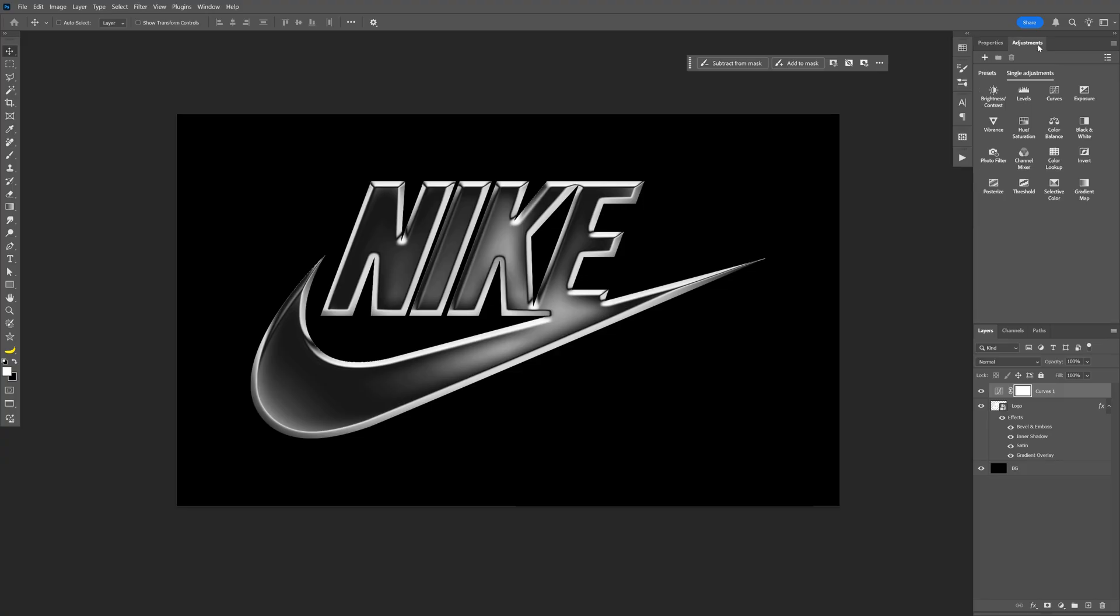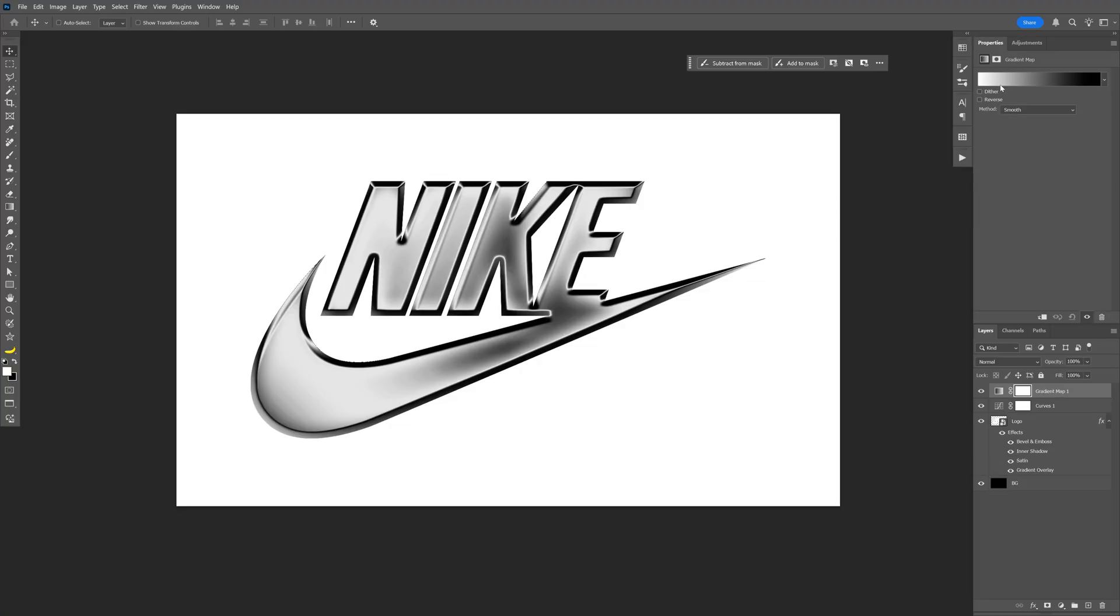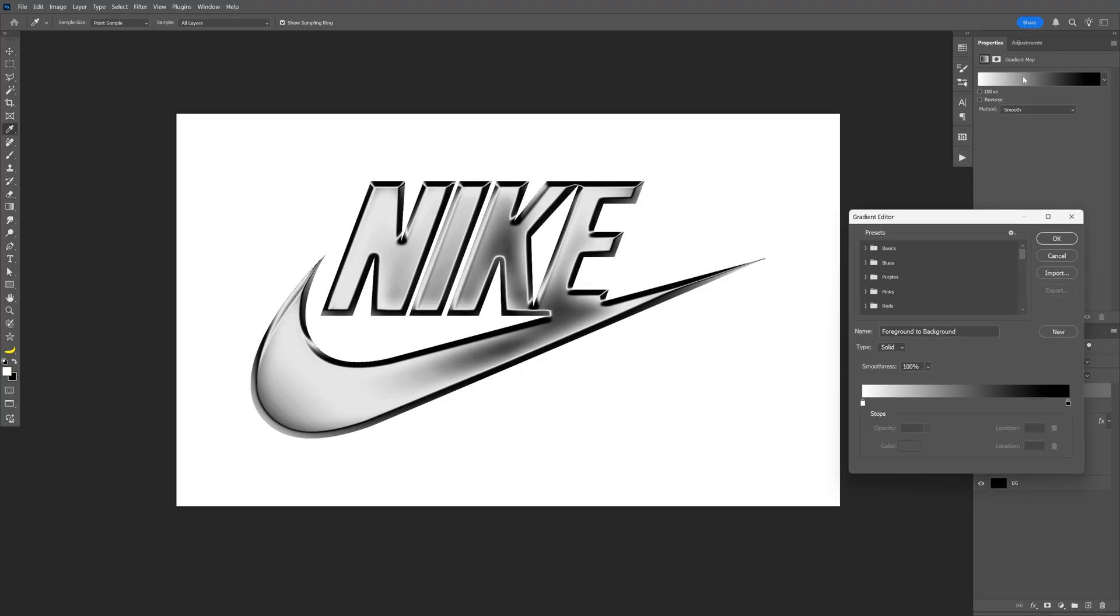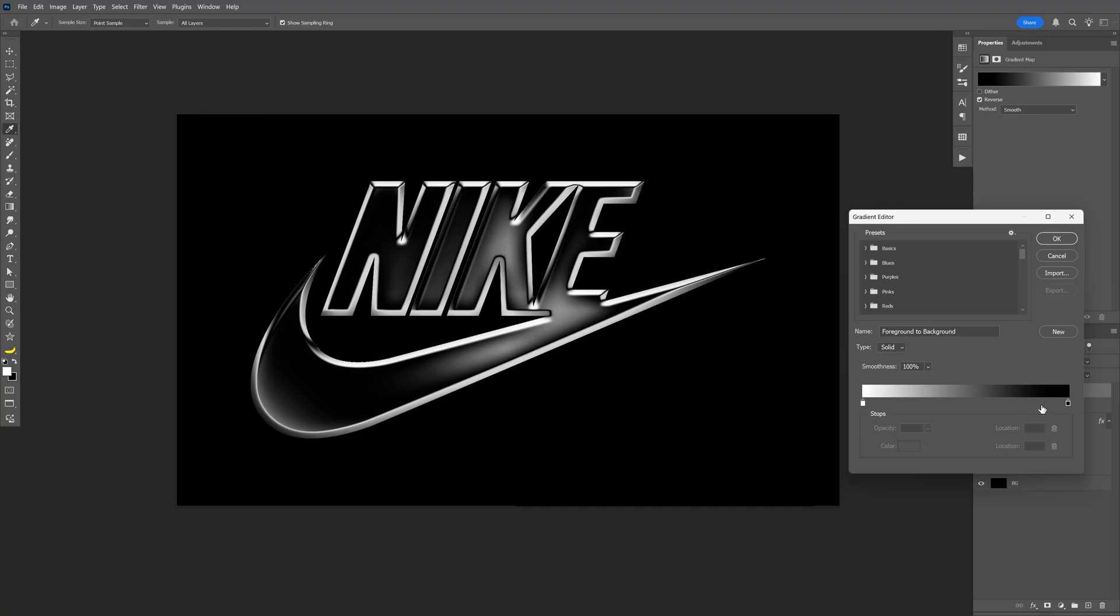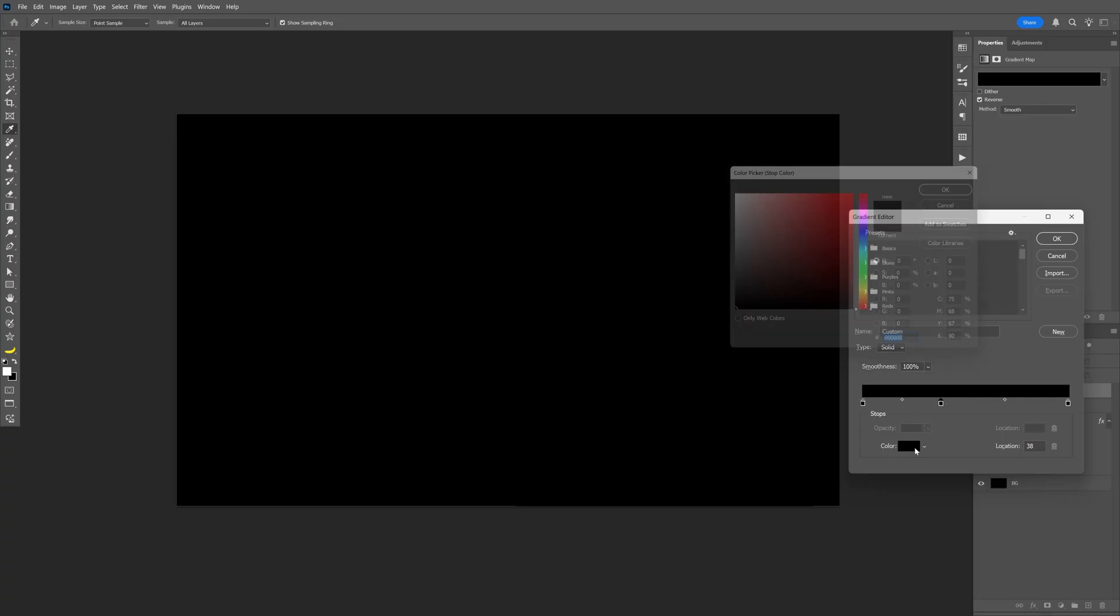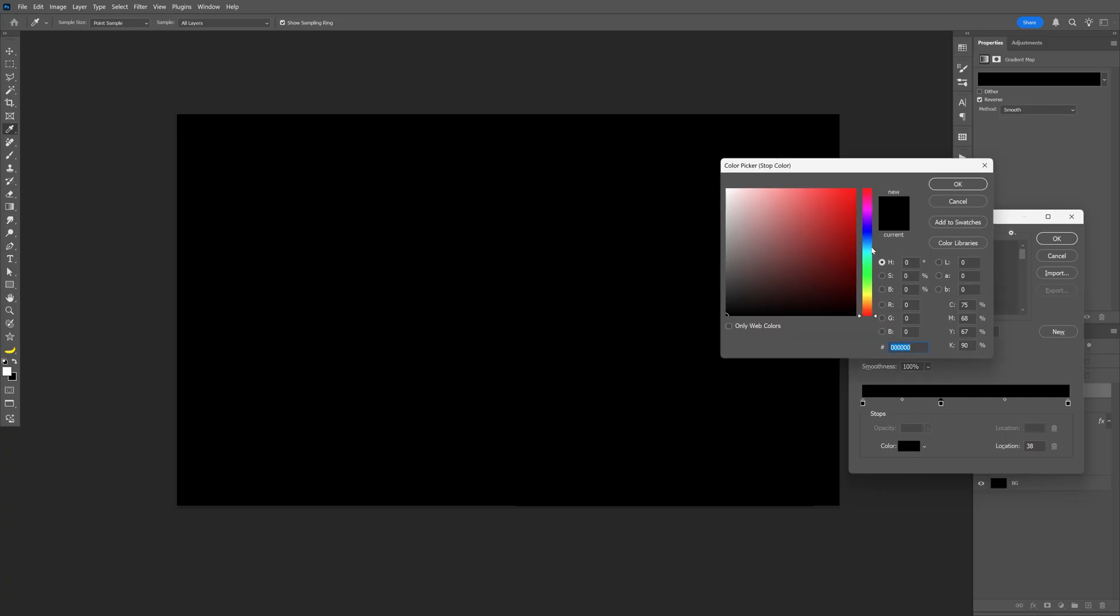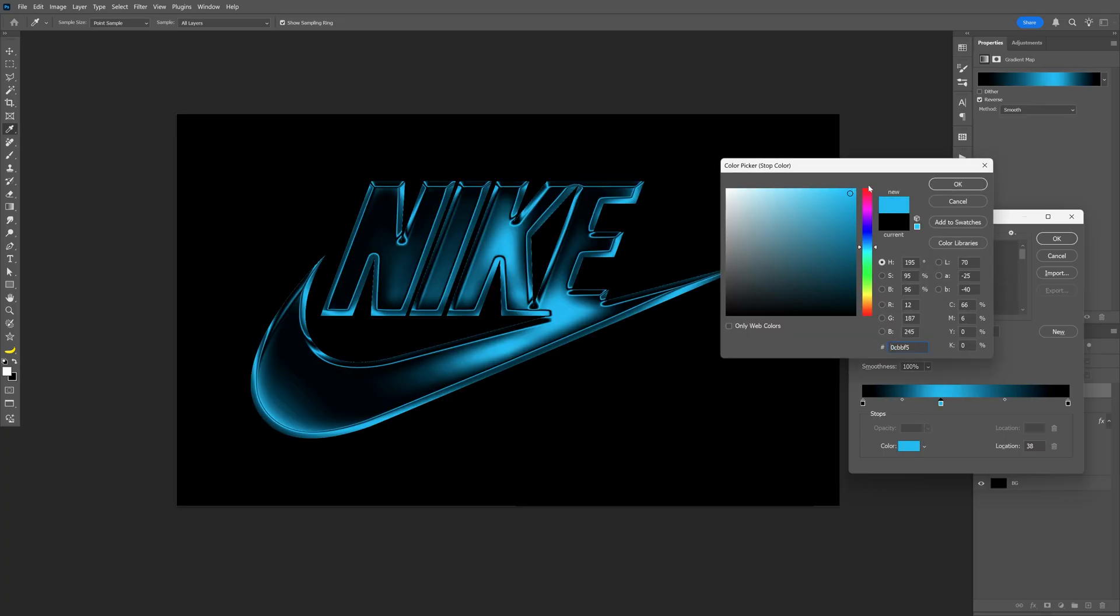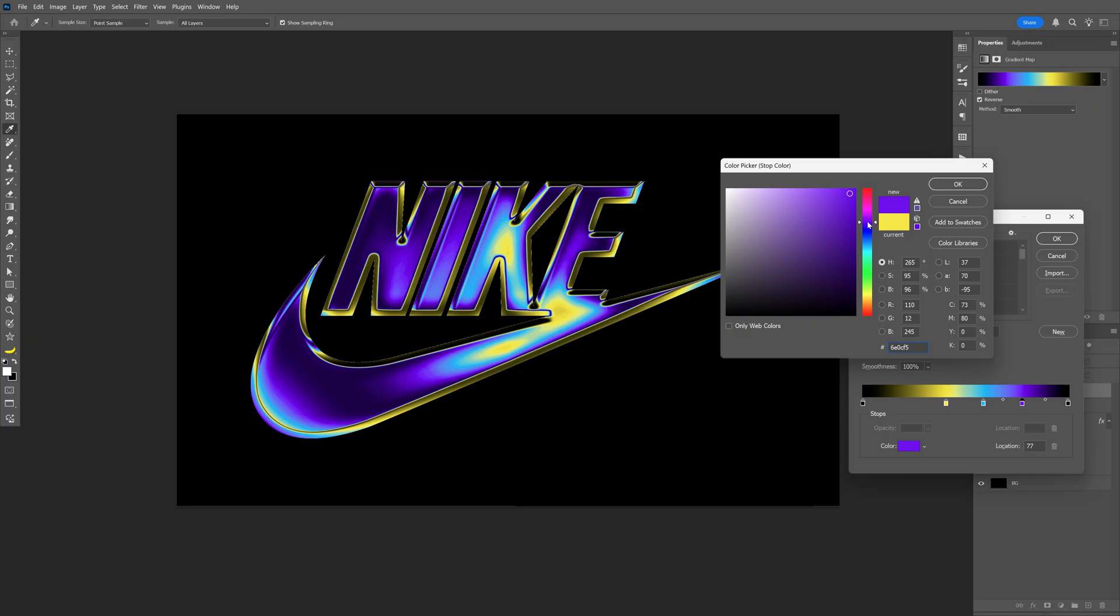So let's go back to the adjustments, select the gradient map and click on the gradient. Here we're going to add the colors. I'm going to duplicate the black and remove the white and now you can go ahead and start adding your colors. For example, I'm going to go with the blue and so on and so forth.